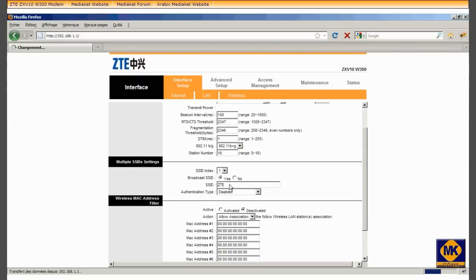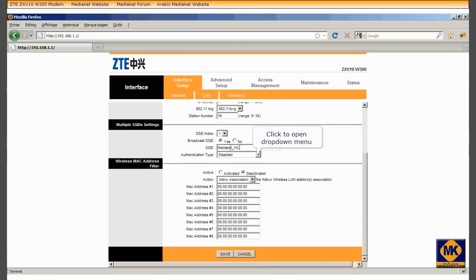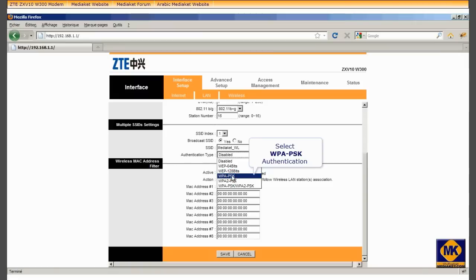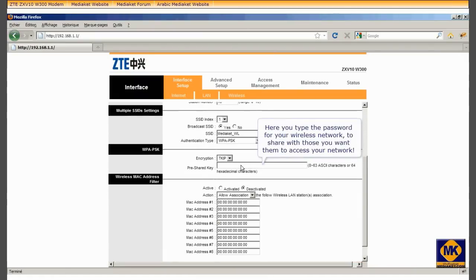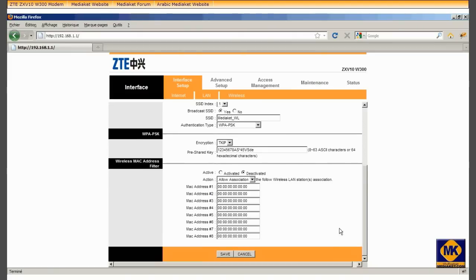Name your wireless network. Click to open this drop-down menu and select the authentication type. Type here your wireless network password. Choose a strong password with letters, numbers, and special characters. Click here to save.